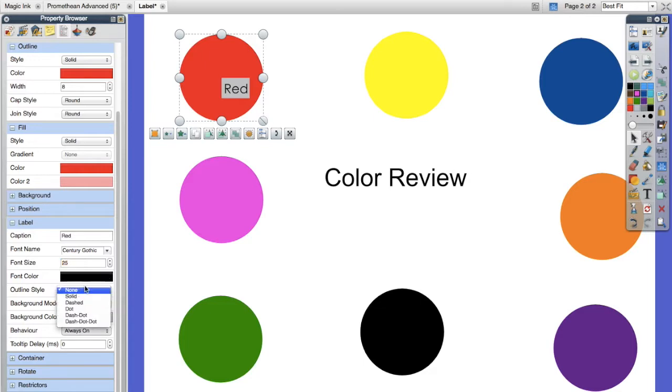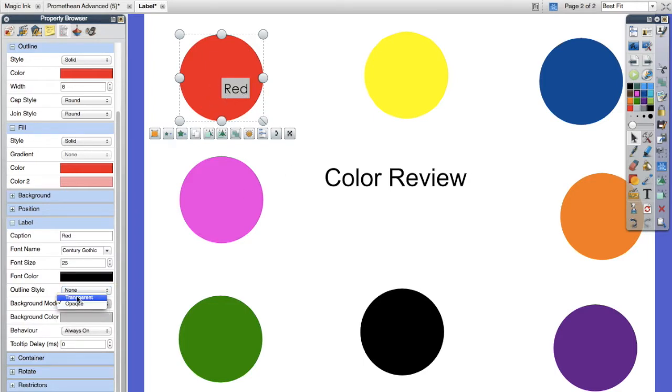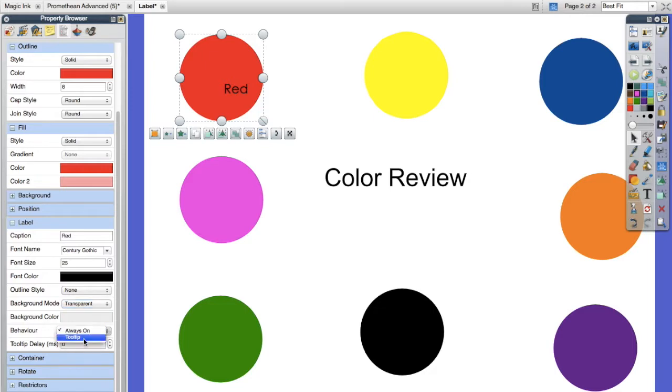I can change my font color. If I want it to have an outline I can do that, but I want it to have a transparent background, and I don't want it to always stay on because then I can't test the students to see if they know the answer. So I'm going to do a tooltip.